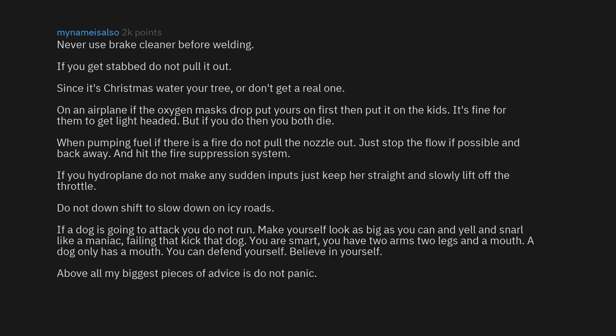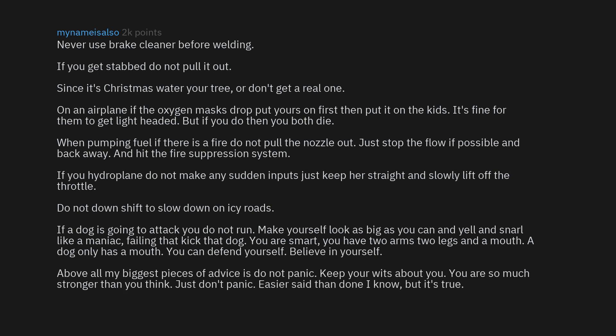Above all, my biggest piece of advice is do not panic. Keep your wits about you. You are so much stronger than you think. Just don't panic. Easier said than done I know, but it's true.